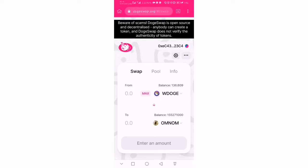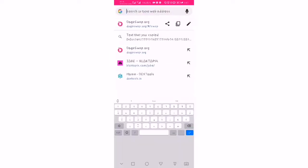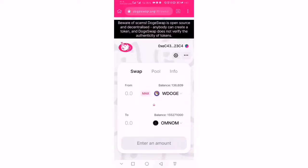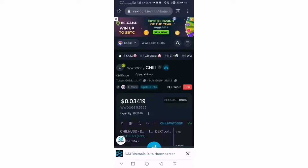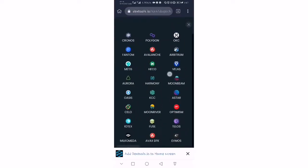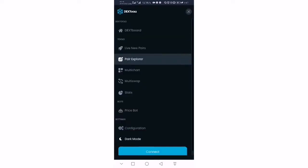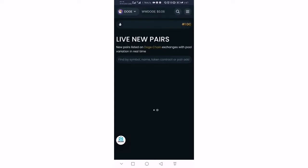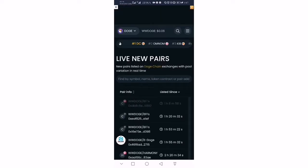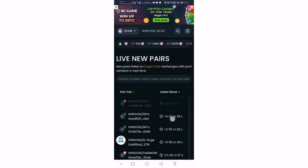Now, how about if we wanted to buy a newly listed token on the Dodge Chain network? I'd go to DexTools, select the Dodge Chain network, and click on 'Live New Pairs.' This will show new pairs that are just listed on the Dodge Chain network.